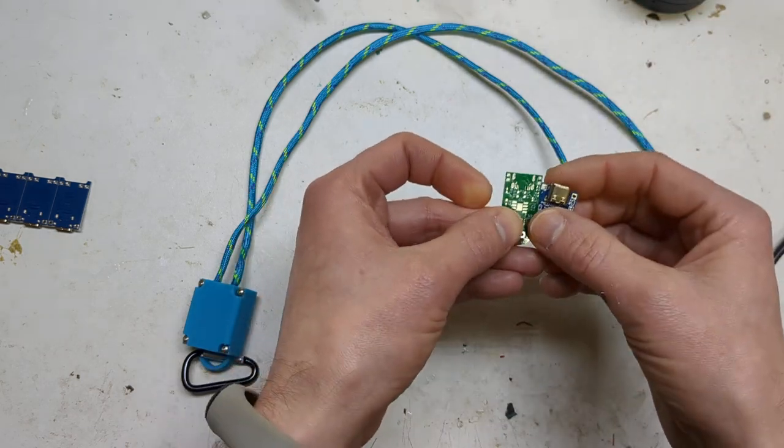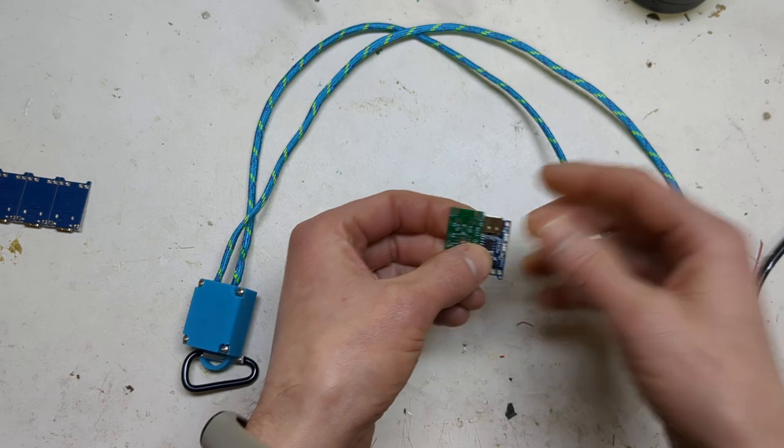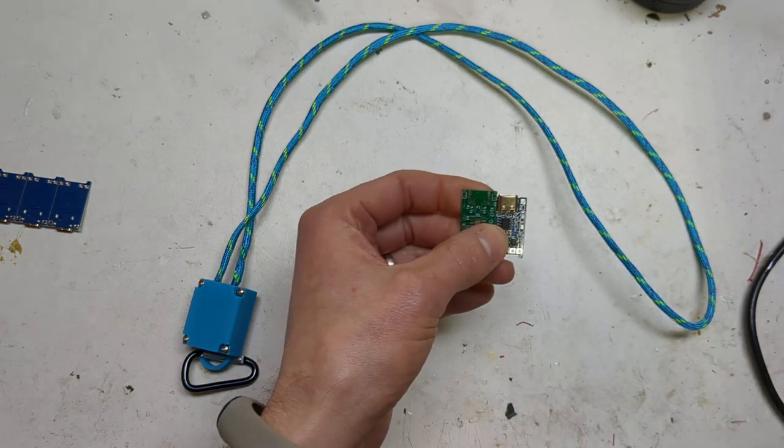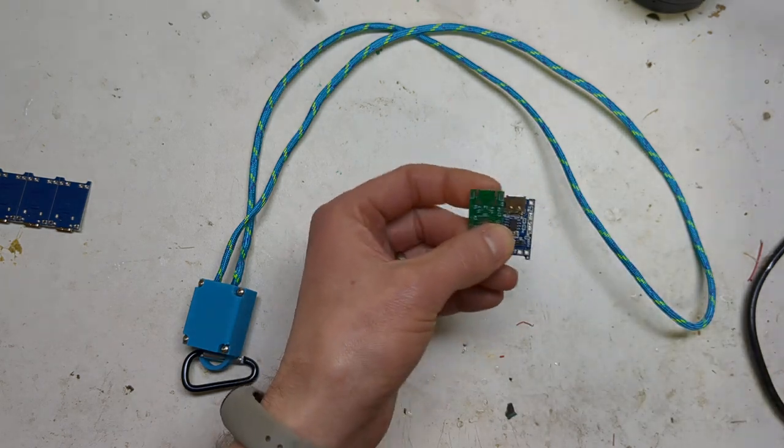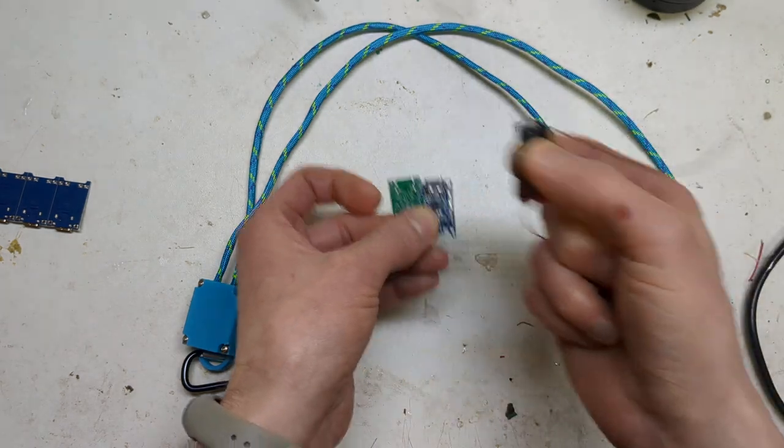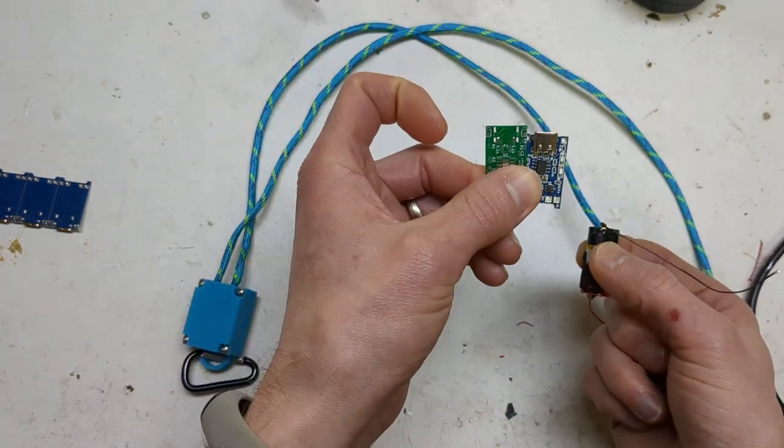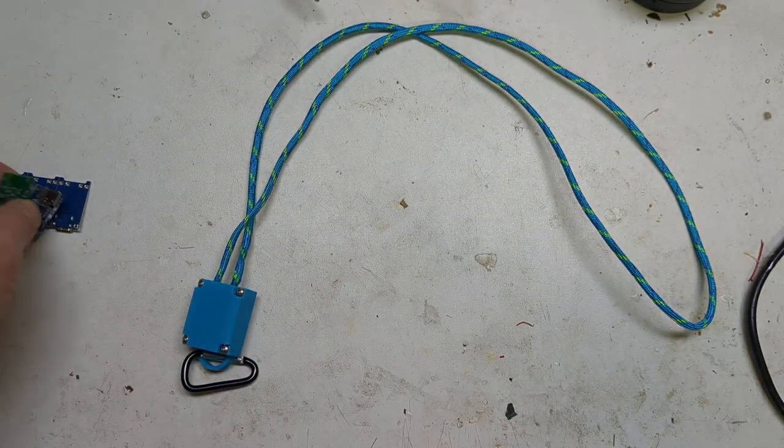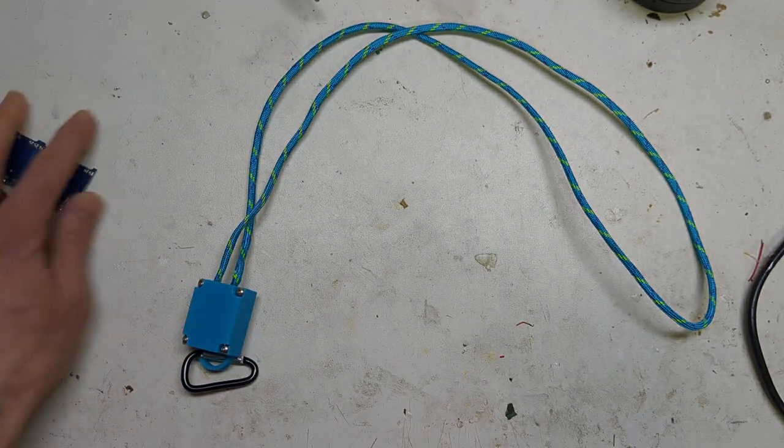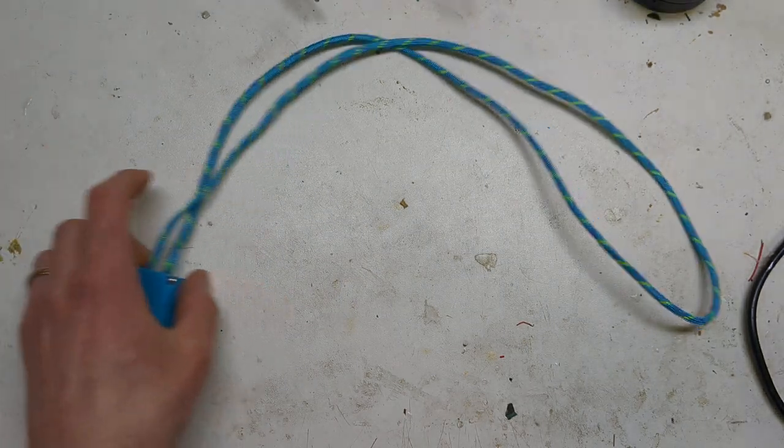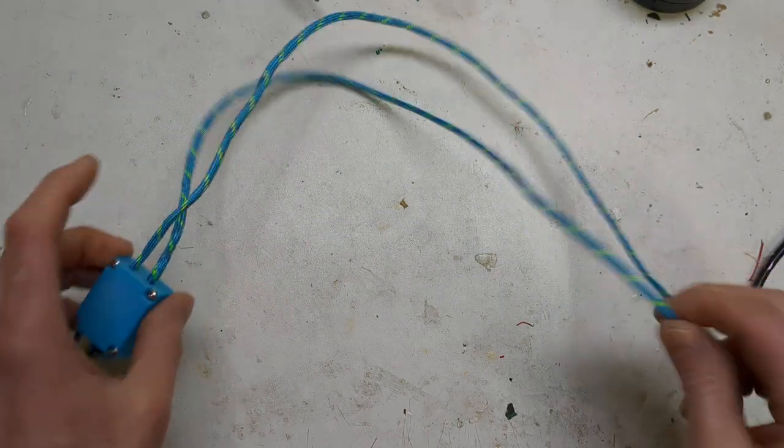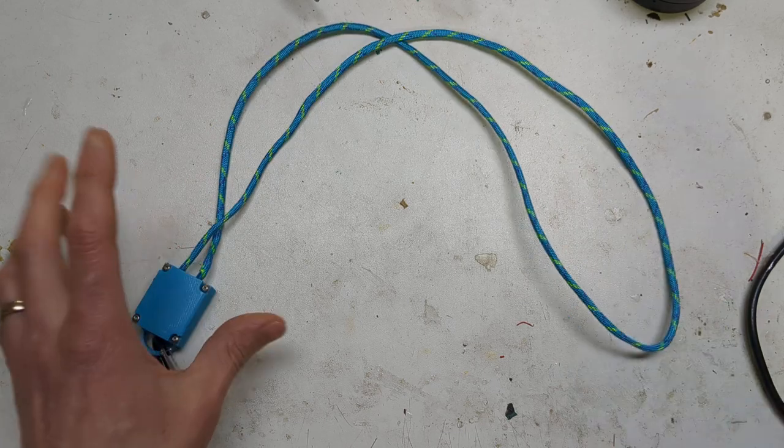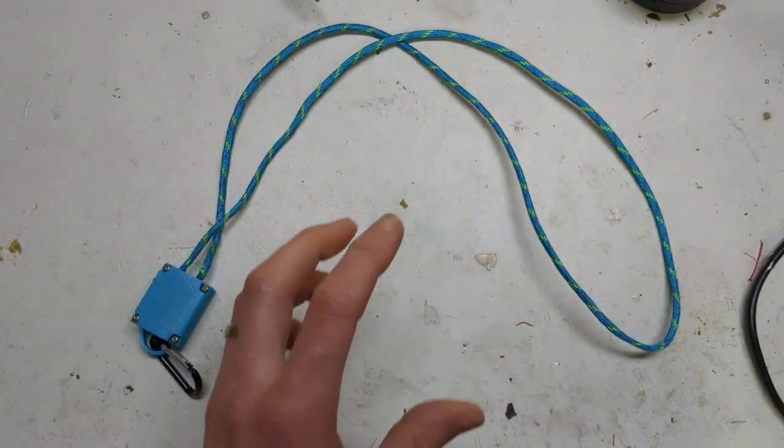So that was kind of like the first part of the project. Well, the second part really - the first part was getting the battery, second part was making this, and then third part was making the cable, the power cord.